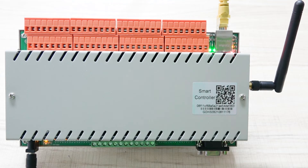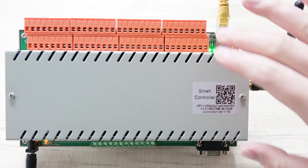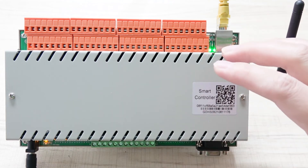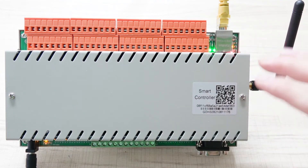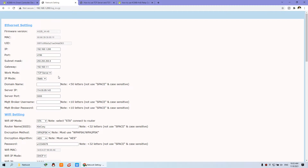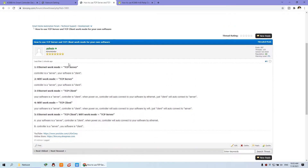You can send a command to turn on and turn off the relay and get the input state, either point-to-point in a local network, or via a cloud server using TCP client. We have posted this topic — how to use TCP server and TCP client — on our forum.